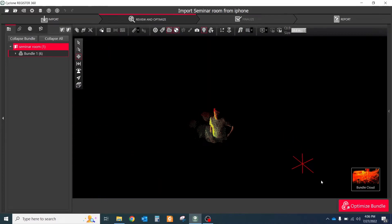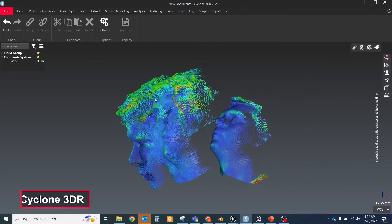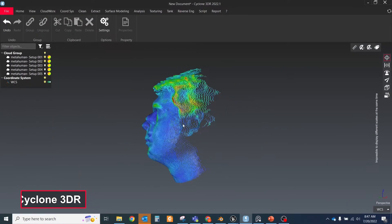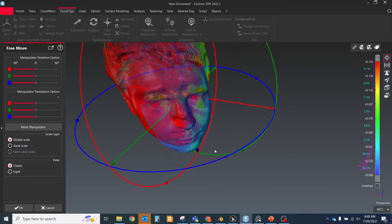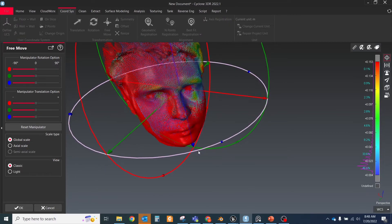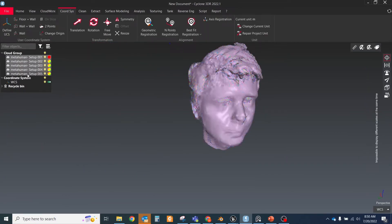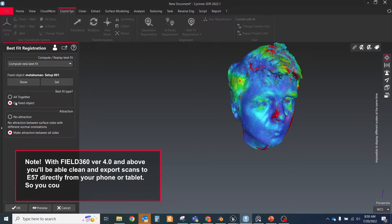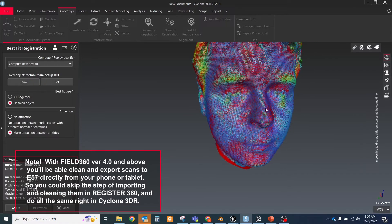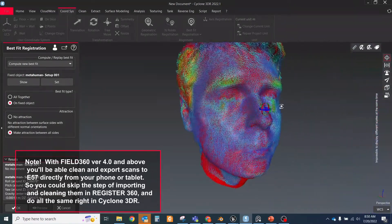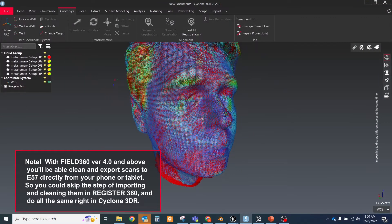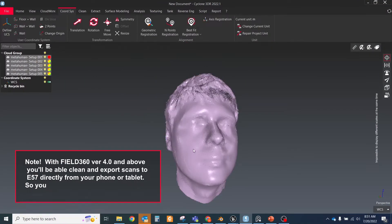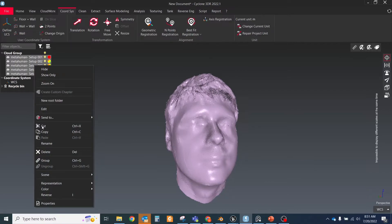Next I imported all scans to Cyclone 3DR and stitched them together by manual transitions and the best fit command. For that you need to manually move and align all scans close to each other, and then click the best fit tool. The first setup I chose as a reference and all others were automatically stitched to it as accurately as possible. You should know that with Field 360 version 4.0 and above, you'll be able to clean and export scans to E57 directly from your phone or tablet, so you could skip the step of importing and cleaning them in Register 360.